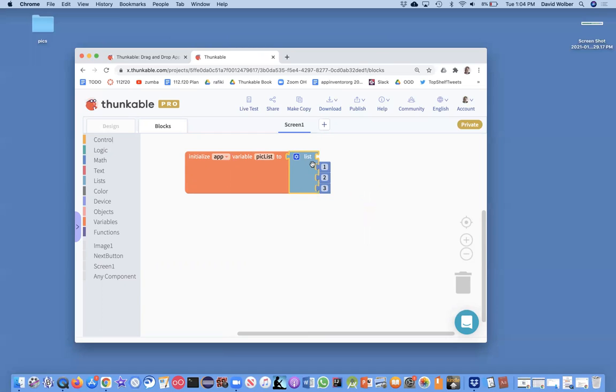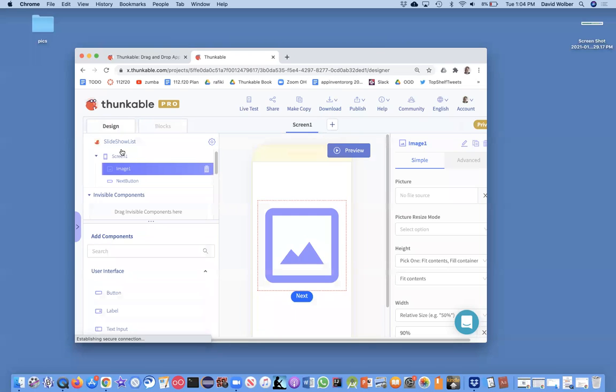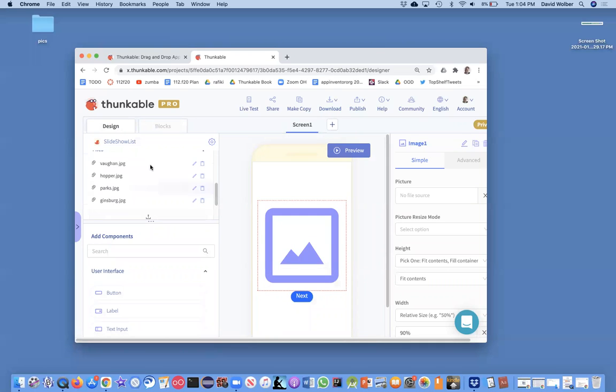What I want my list to have is basically the names of all the image files I have in my app.